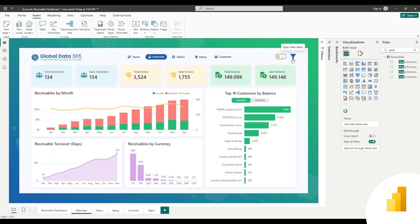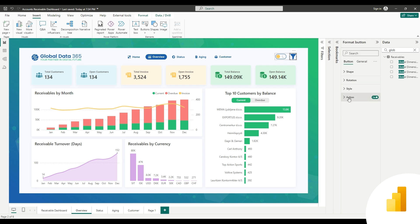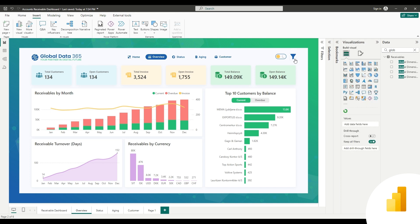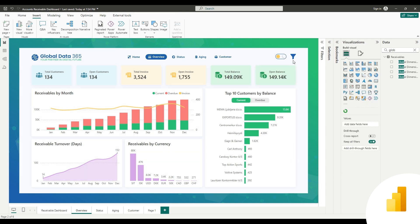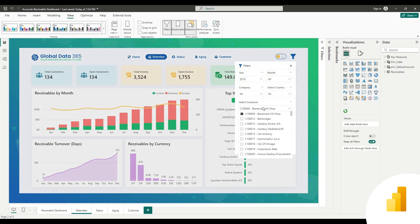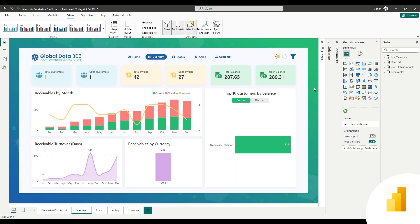Similarly, assign the action to the filter icon, set action type to bookmark, and set bookmark Open Filter Menu. Both the buttons are working accordingly. Your filter menu is operational now.